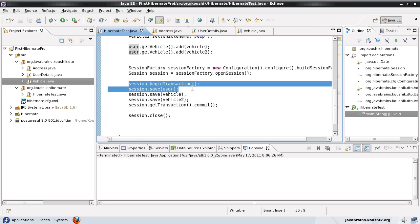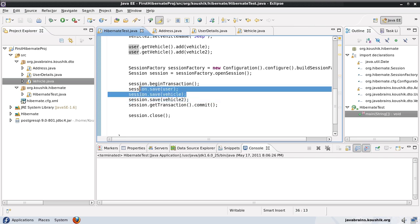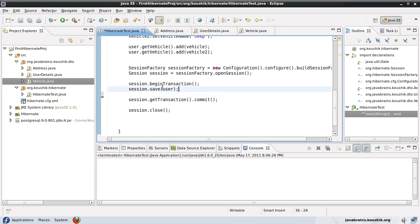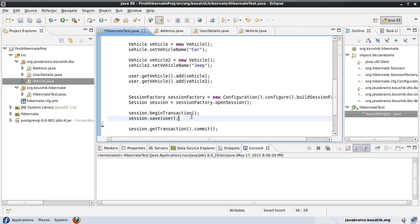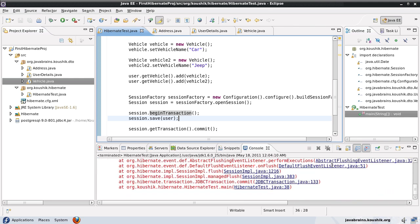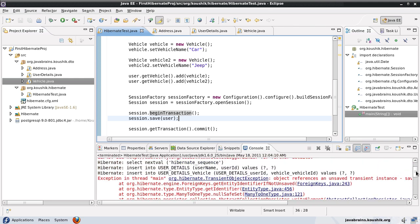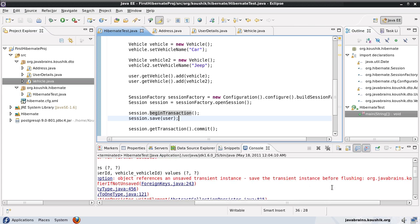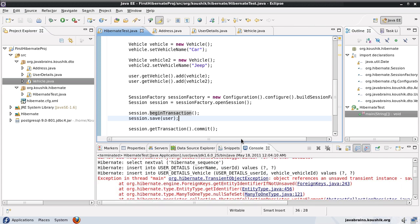When I save this, I am saving the user, vehicle one, and vehicle two — which is the car object and the jeep object. What happens if I just save the user — isn't that enough? Let's remove those two lines. The user has a reference to both the car and jeep objects, but I'm not explicitly saving the car and jeep objects. Let's save and run to see what happens. Here you can see there's an exception — it says 'object references an unsaved transient instance,' asking us to save the transient instance before flushing. You have an object you're trying to save, but it references another object that you have not saved.